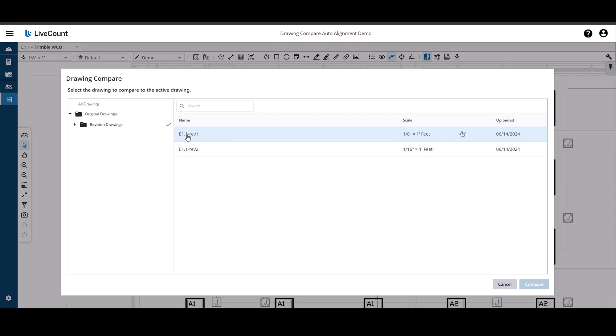In this first scenario, I'm going to compare E1.1 to E1.1 Revision 1. The icon to the right of the scale notifies me that this drawing contains takeoff annotations.